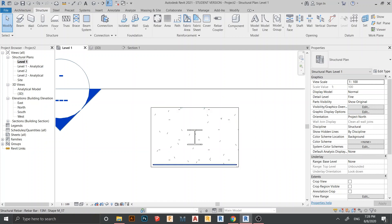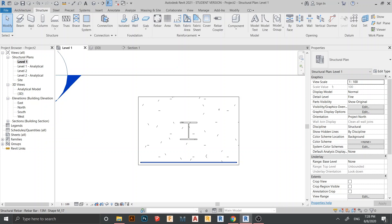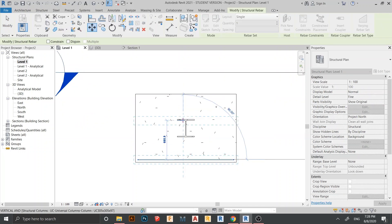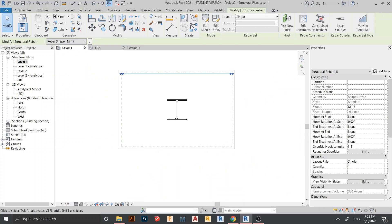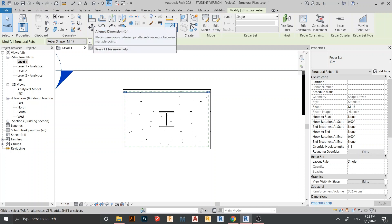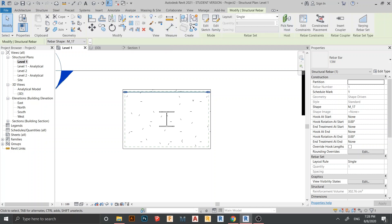Here is our rebar. I want to arrange it across to the other side — press V to move, then drag from here to here. There are a lot of options you can explore; check the link in description for more detail. For this tutorial, since we're focused on the steel connection, I'll just set Number with Spacing.